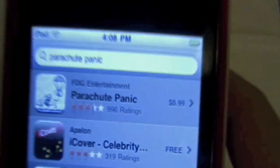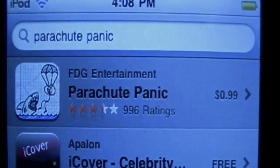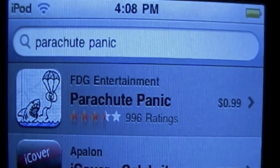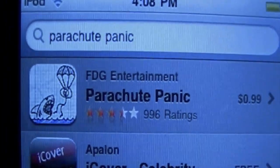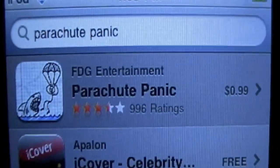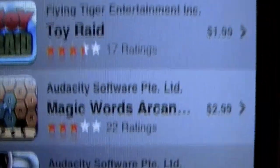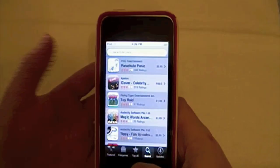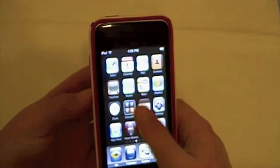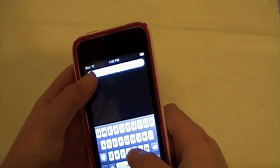Here's Parachute Panic — it's 99 cents. You can search it as 'Parachute Panic' and it'll come right up. Alright, so now let's go ahead and use this.